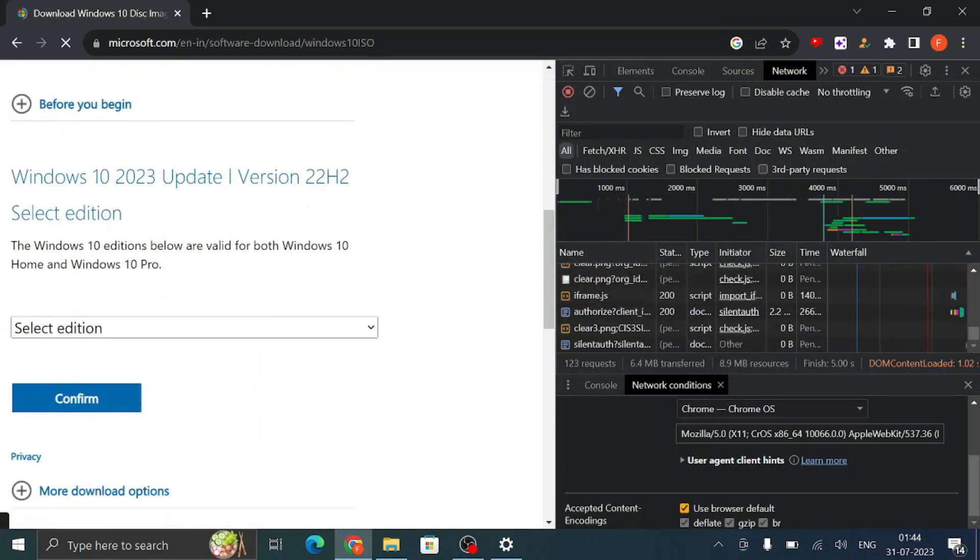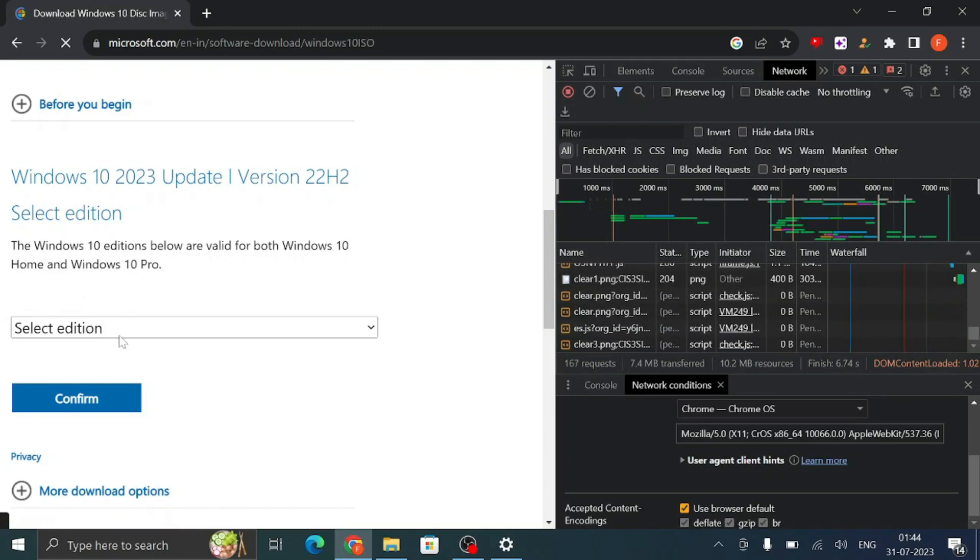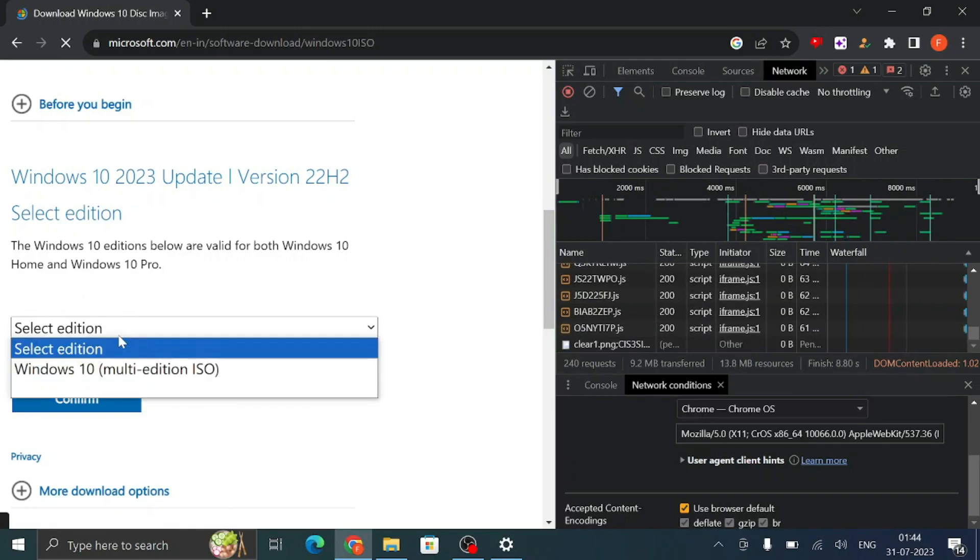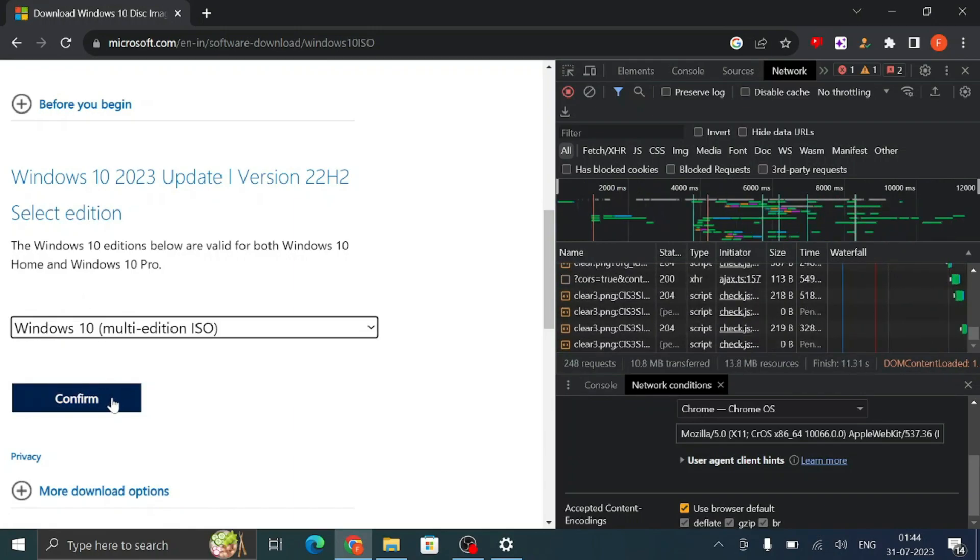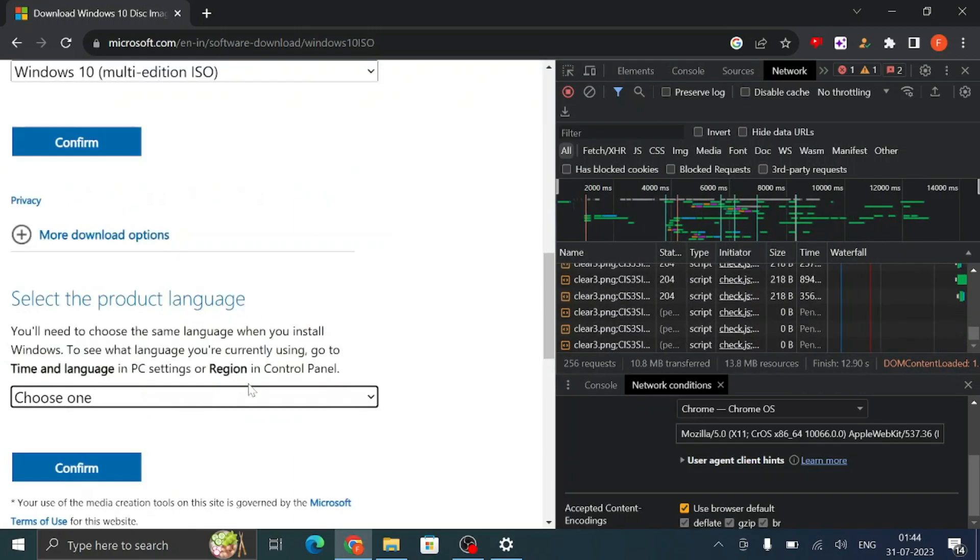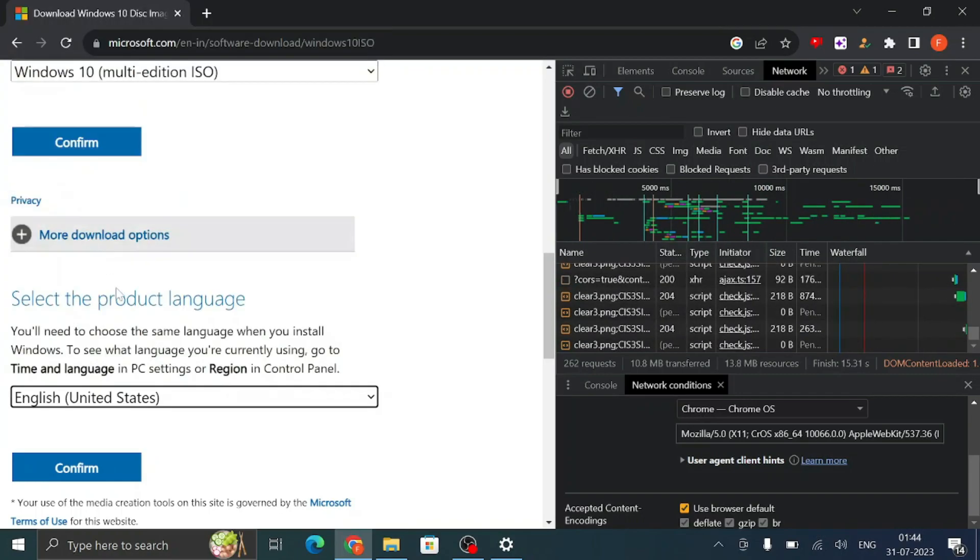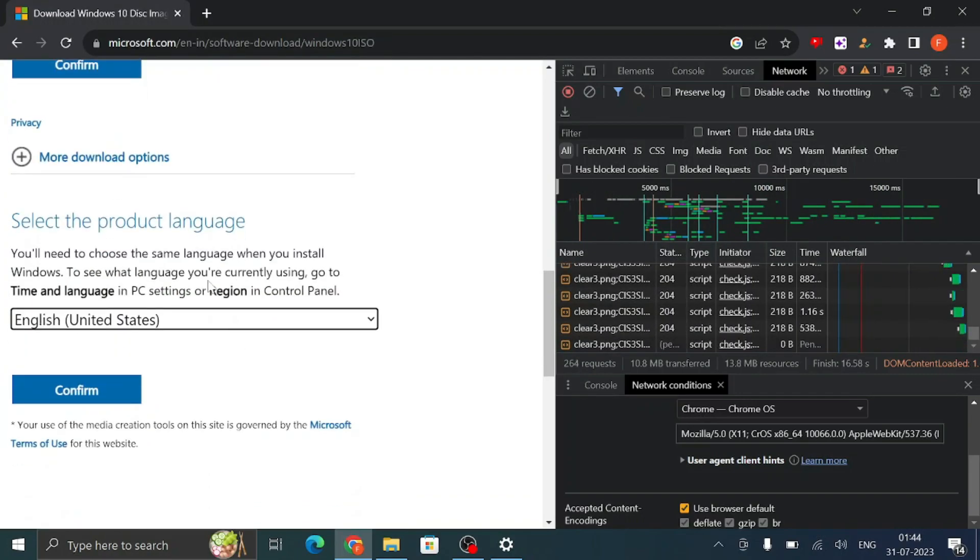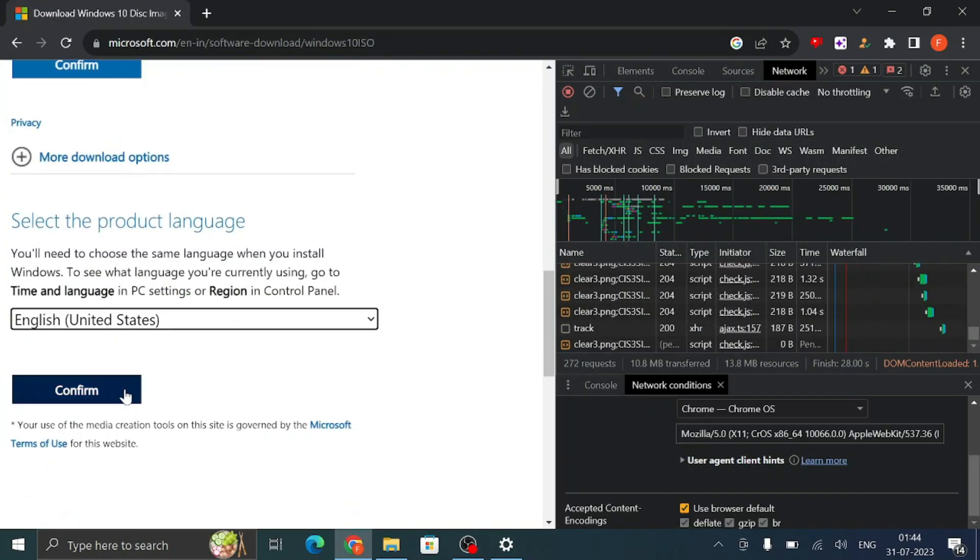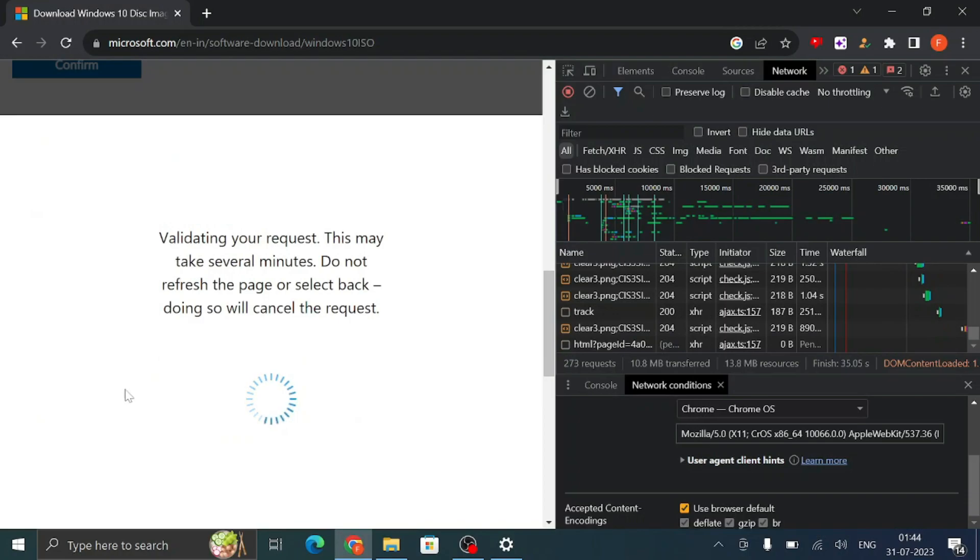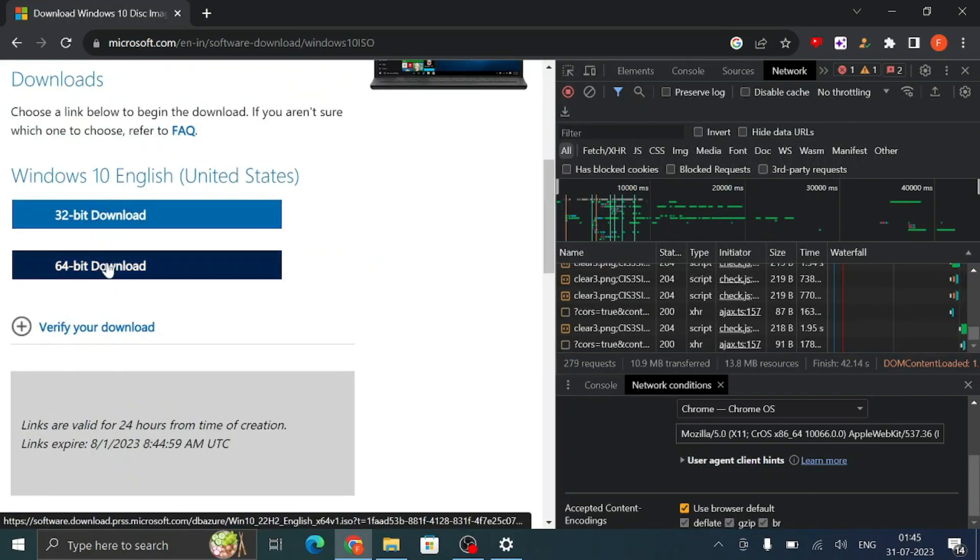Now this time when it will be reloading, at the bottom you will find Windows 10 2023 update and it will ask you the edition. So select Windows 10 multi-edition ISO, then click on Confirm. Now here you have to choose the product language, then click on Confirm, and then you have to choose the bit - either 32-bit or 64-bit.